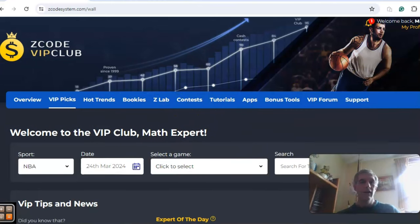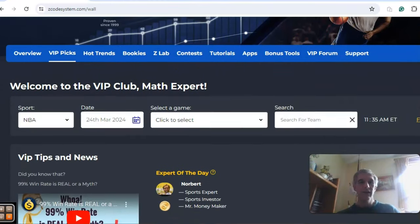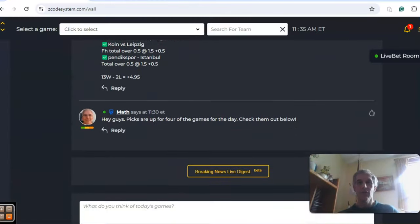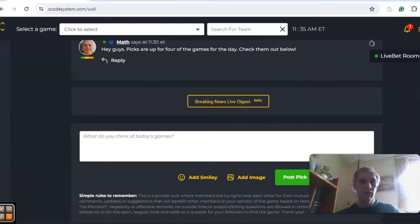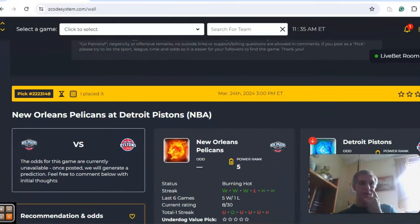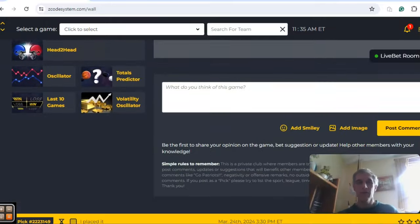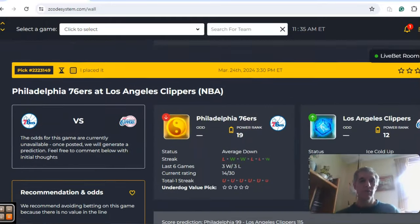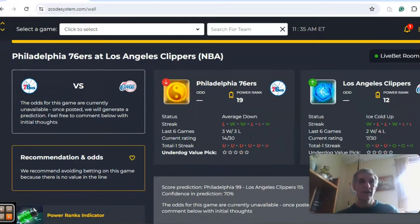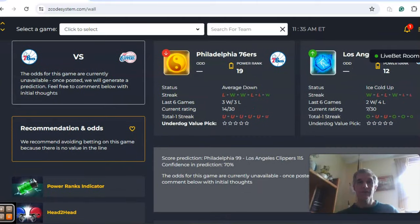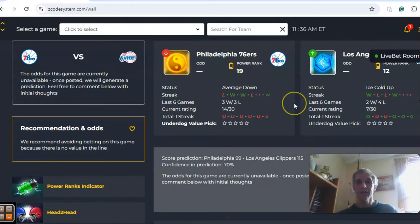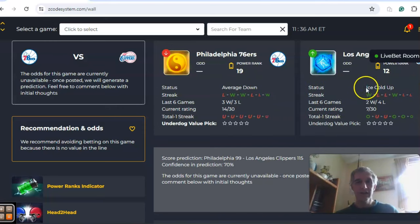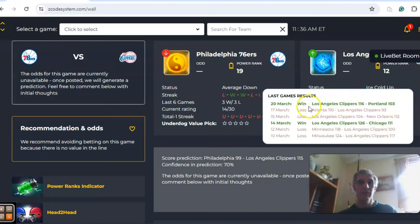There's several games scheduled for the 24th. We're going to go over four of them, the most important ones for the day. We got Philadelphia and Los Angeles. Philadelphia comes in average down three and three over their last six, while the Clippers are two and four over the last six and ice cold.